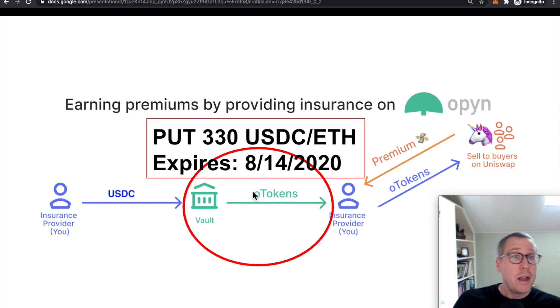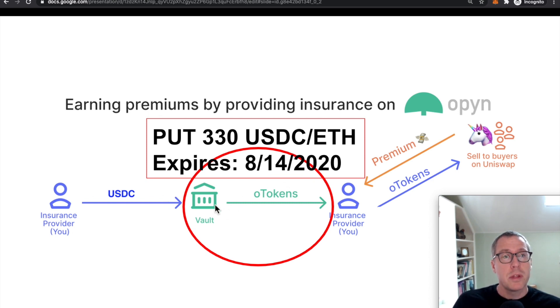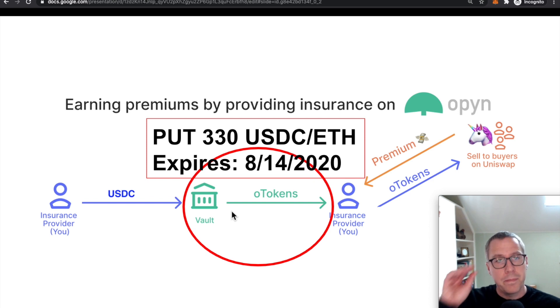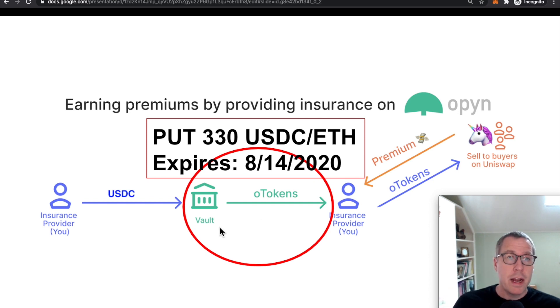Now, if the O token is exercised, this insurance provider simply withdraws the ETH instead, because somebody ended up providing the ETH in order to exercise that option.